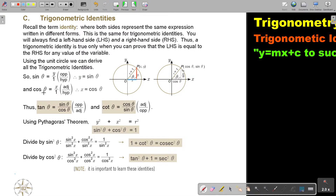Cos theta is adjacent over hypotenuse, so it's X over 1, so cos theta equals X. Working with these two, the first identity I get is tan theta, because tan is opposite over adjacent. In the place of Y I put sin theta, and in the place of X I put cos theta. So opposite over adjacent equals tan theta — that's where tan comes from.